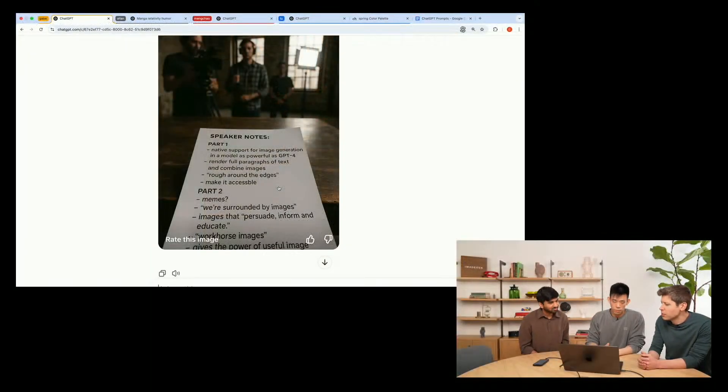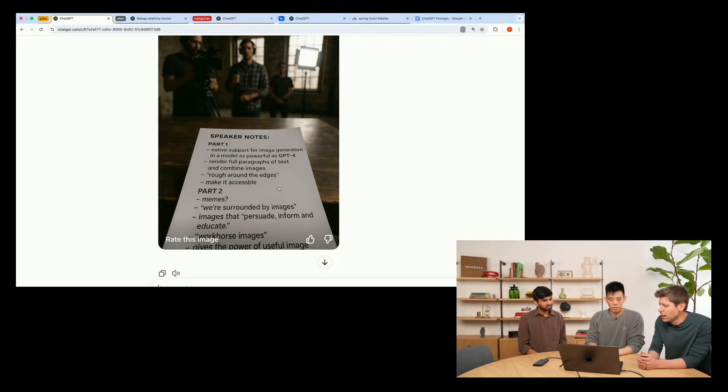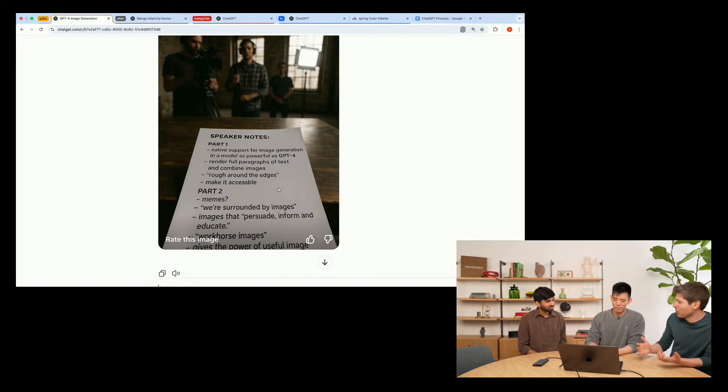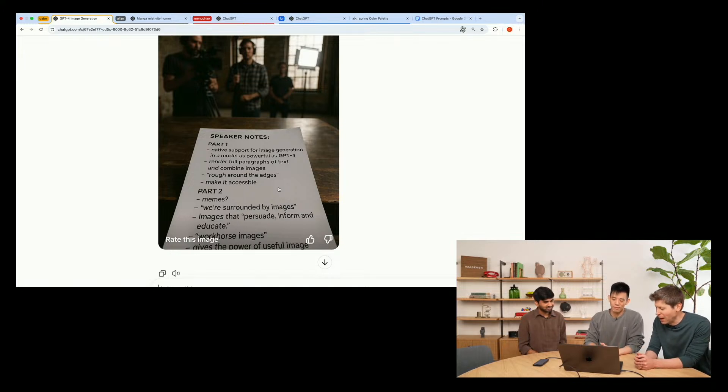It's still amazing to me to see image generation with perfect text. It shouldn't be that impressive, but somehow we've been waiting for this for so long. And every time it happens, it's like, wow, that's so cool.